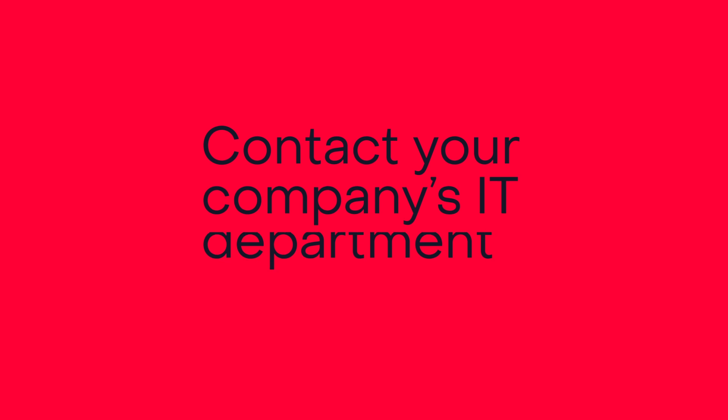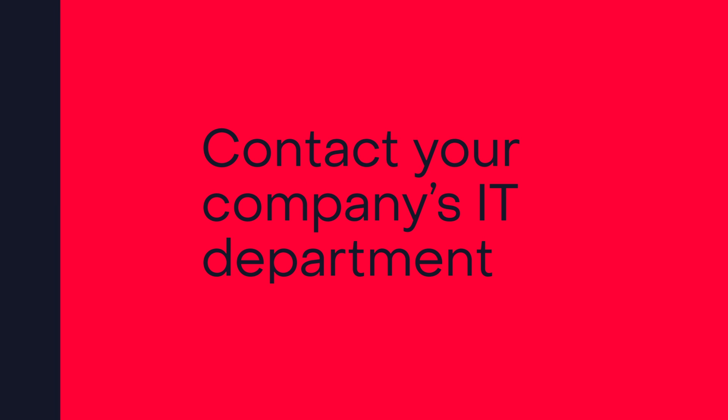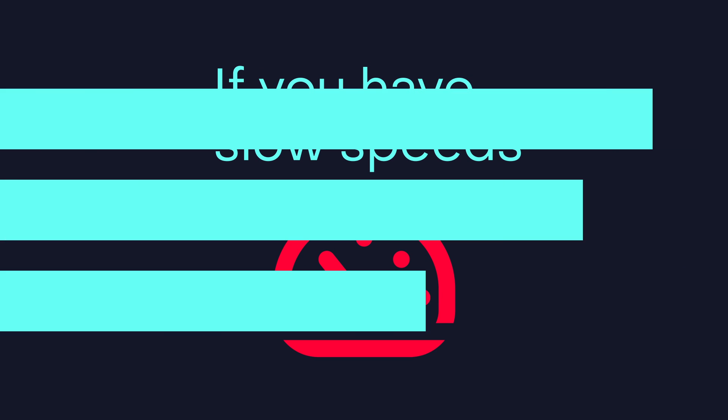If you have any trouble connecting, contact your company's IT department. If you have slow speeds, try these.